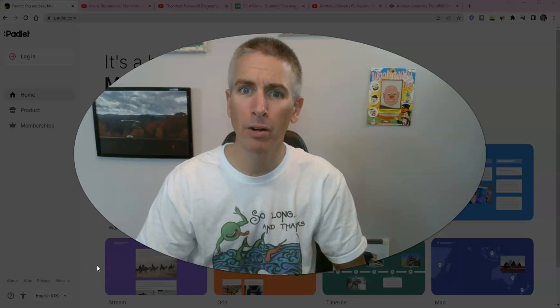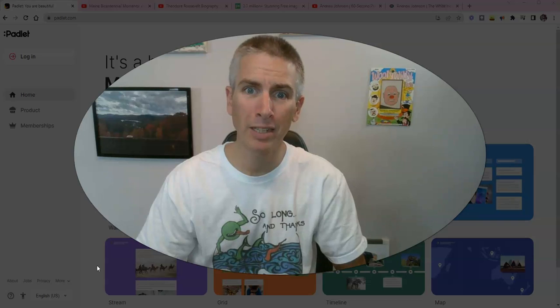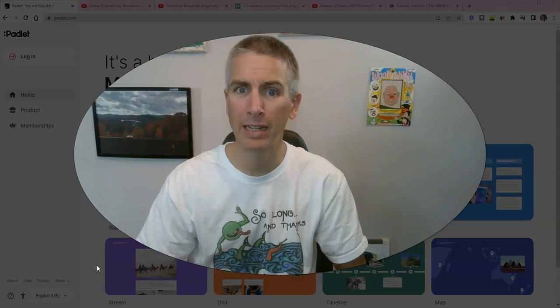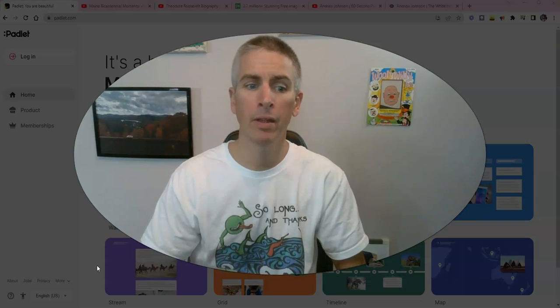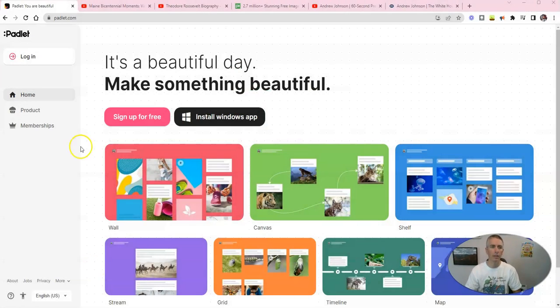Hi, I'm Richard Byrne. In this video, I'm going to show you how to create a multimedia map by using Padlet.com. Let's go ahead and take a look at it at Padlet.com.